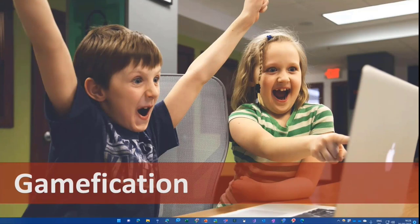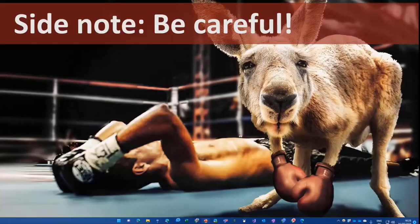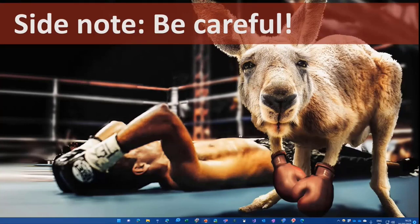But with gamification, you need to be a little bit careful, because if there are winners, there are also people on the other side of the table. So be careful.